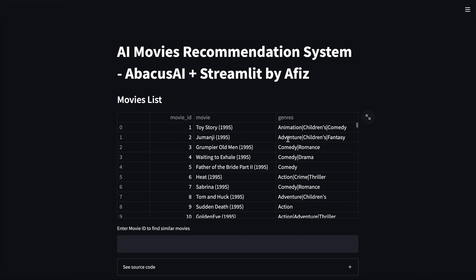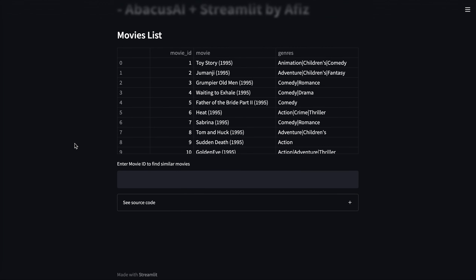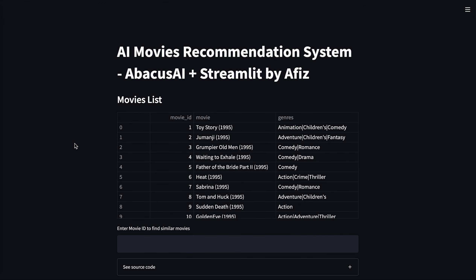Coming to Streamlit, it is another amazing platform using which we can develop data-driven web applications. So whatever UI that you are seeing here, it is developed in Streamlit.